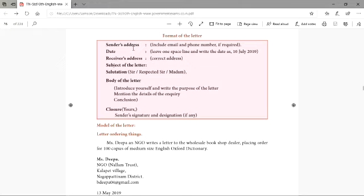Then, after leaving a line, you will write the date. After that, you will write the receiver's address — that is, to whom you are addressing the letter. Then comes the subject of the letter, about what you are writing. Then the salutation — that is, 'Respected Sir or Madam.'